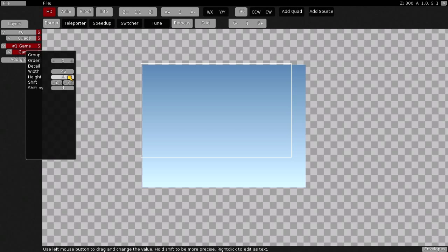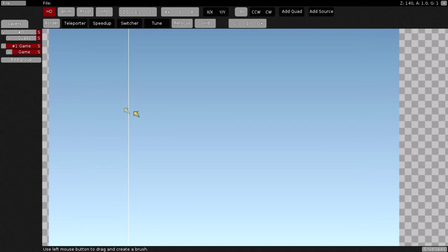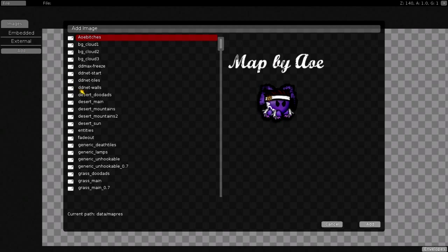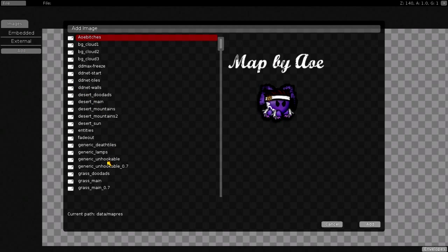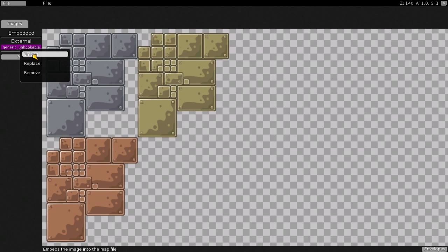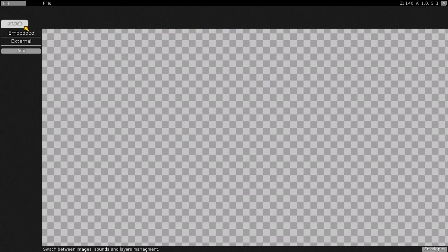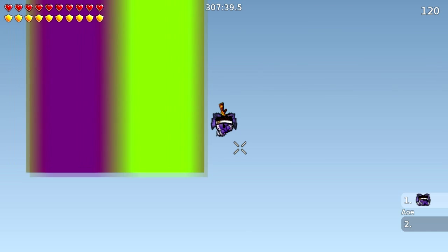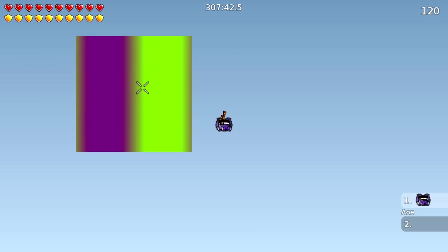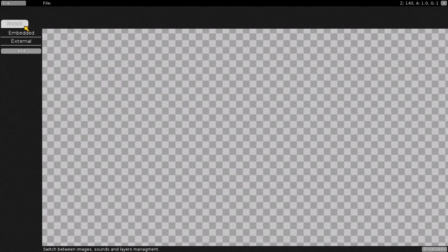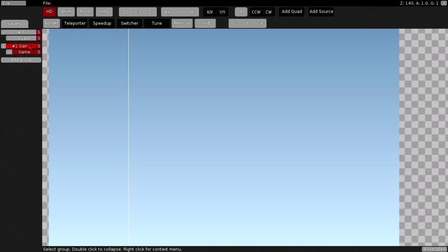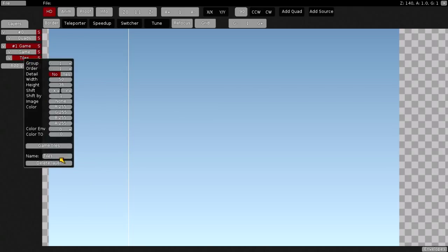To start all up, go to Layers and press Add, choose whatever mappers you would want. I like the generic unhookable, so let's use that. Embed this, because if you don't, it's gonna look like a goddamn ugly box. Press Add Tile Layer, name this, so this is gonna be the unhook.